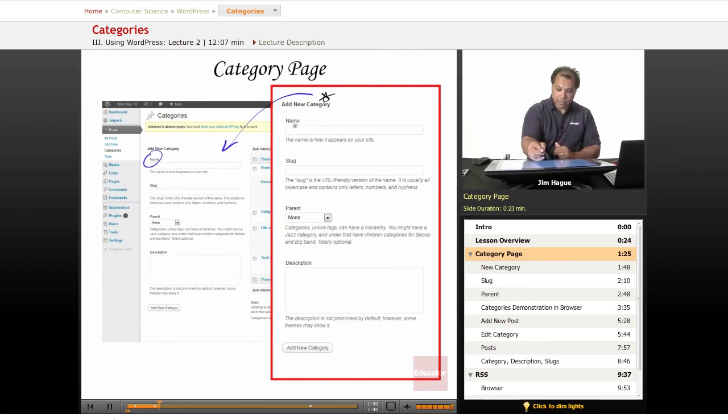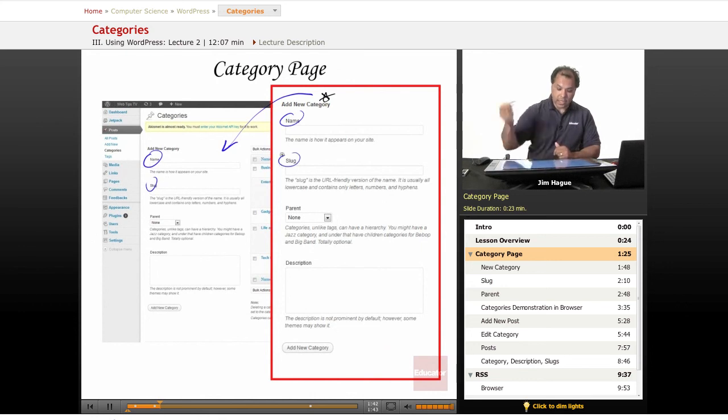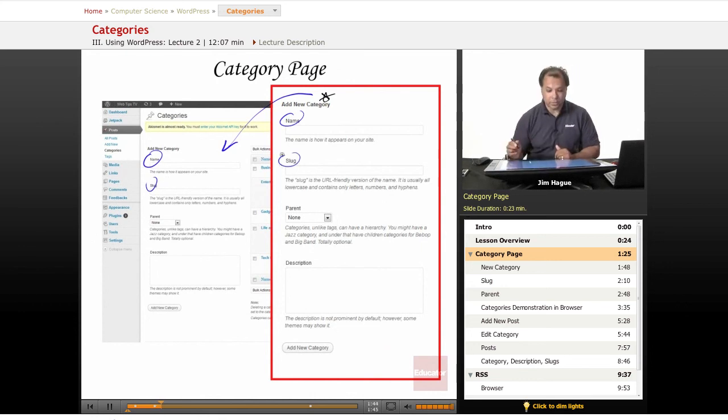You've got name over here. You've got name, and then you've got slug, and then you've got slug. You'll be able to see it if you have WordPress open.